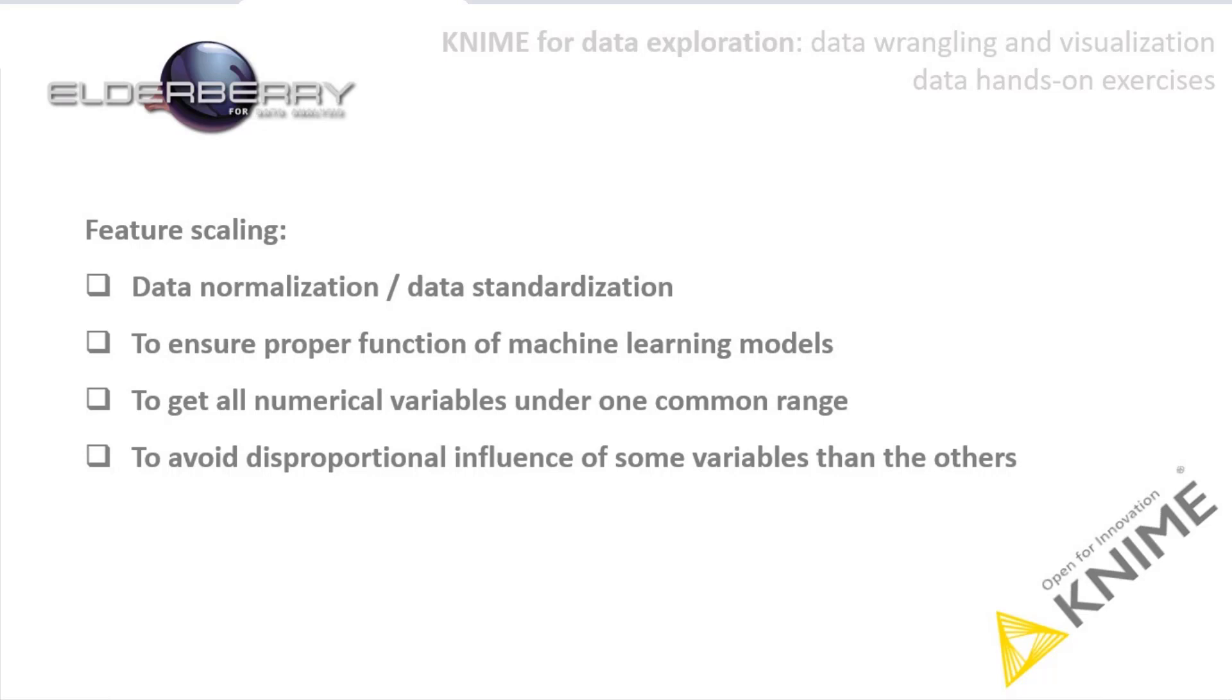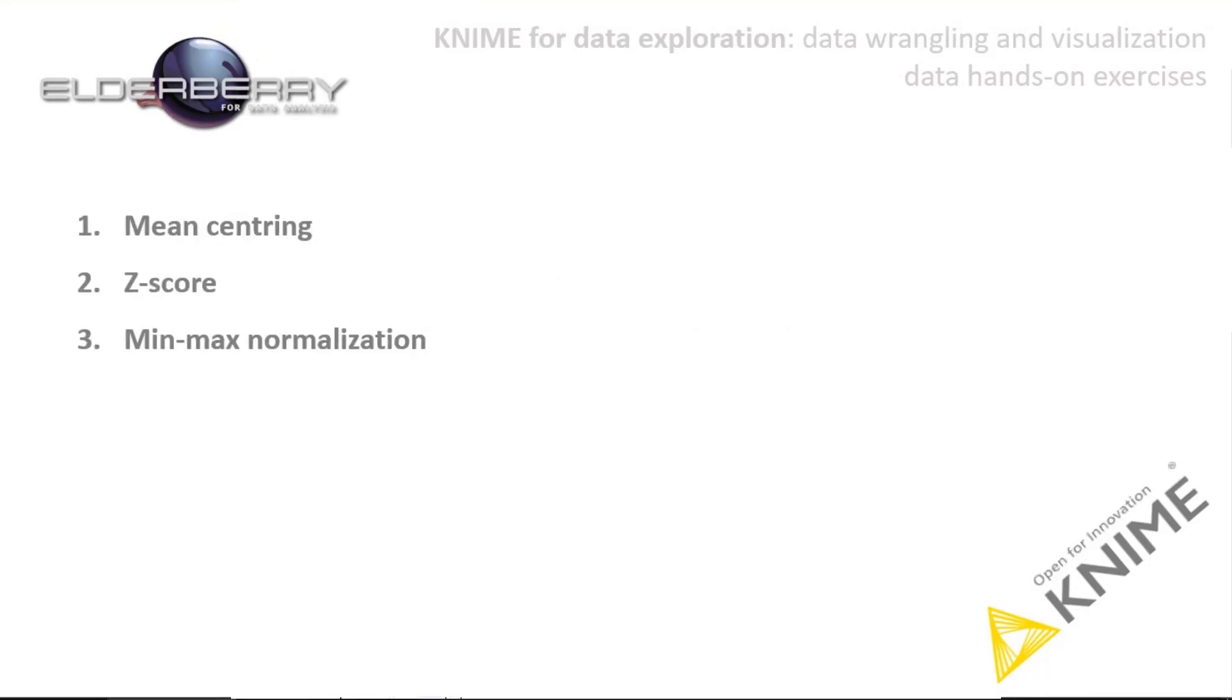To avoid that one independent variable with high values will have greater impact on the output than other independent variables with small values. There are several techniques how to use the feature scaling method, and I will shortly describe them.